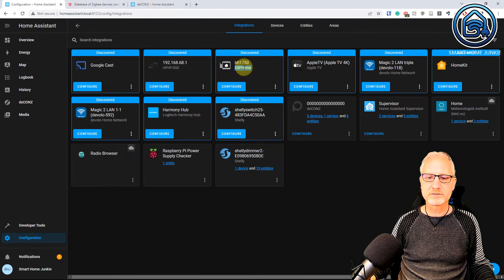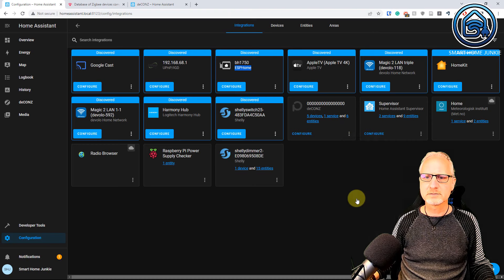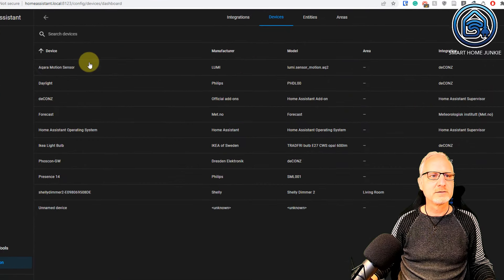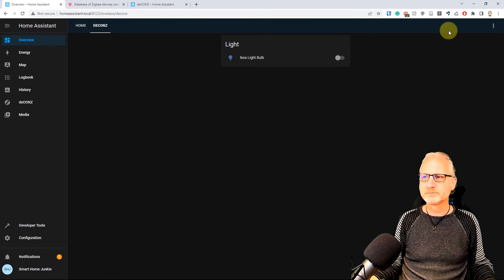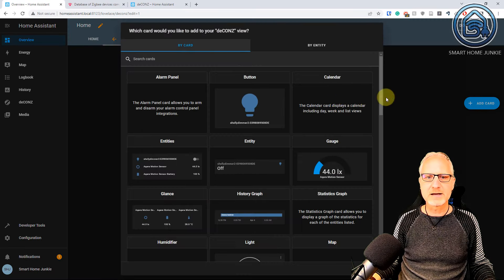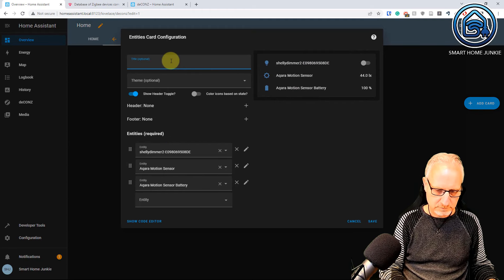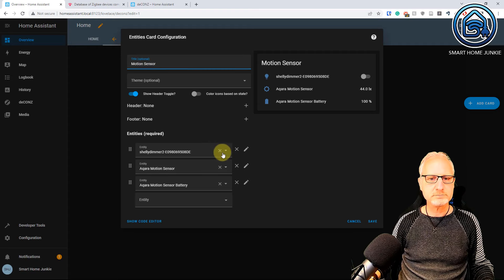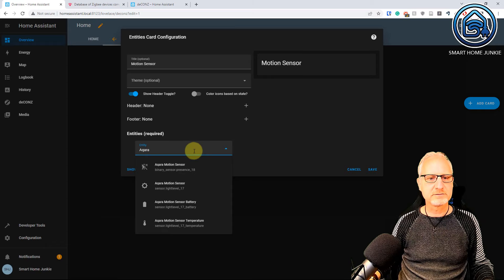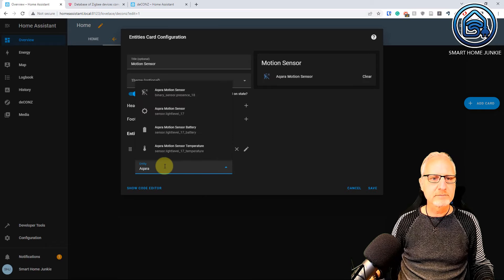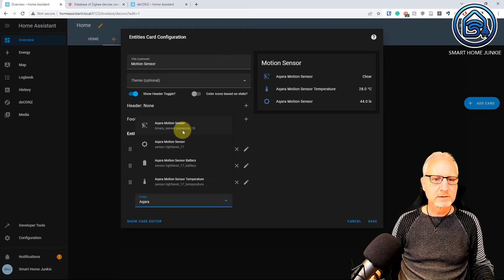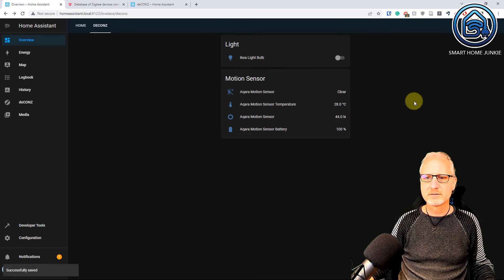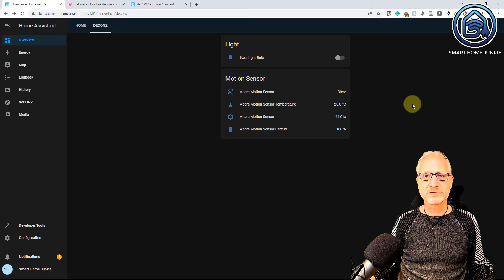Let's see if we can find it in Home Assistant. Go to Configuration, Devices and Services. I am just going to click Reload under the deCONZ integration. Now go to Devices and you see that the Aqara Motion Sensor is here and that it has some entities. So let's add it to our Lovelace dashboard. Click on the deCONZ tab, click on the three dots, Edit Dashboard. I am going to add an entities card, title Motion Sensor. I am going to select all the Aqara entities — the motion sensor itself, temperature, light level, and battery level. Save it. Now you see that the motion sensor is also connected to Home Assistant using deCONZ.